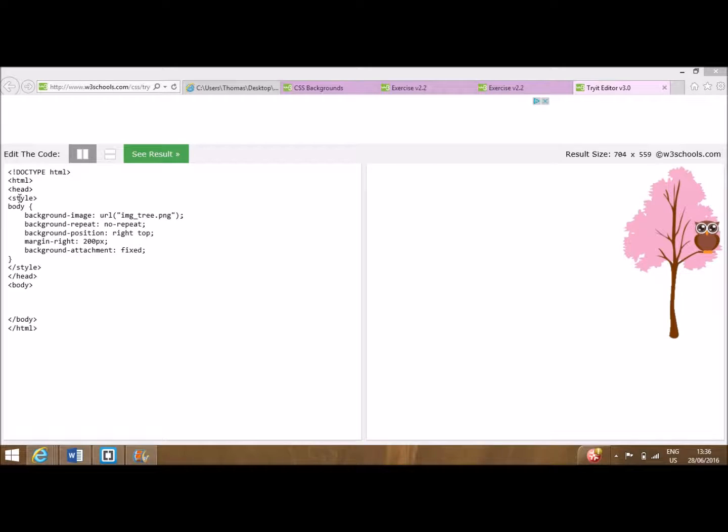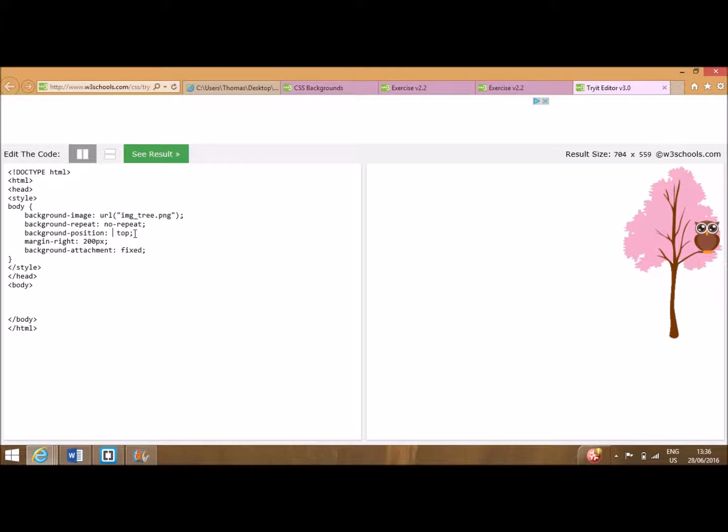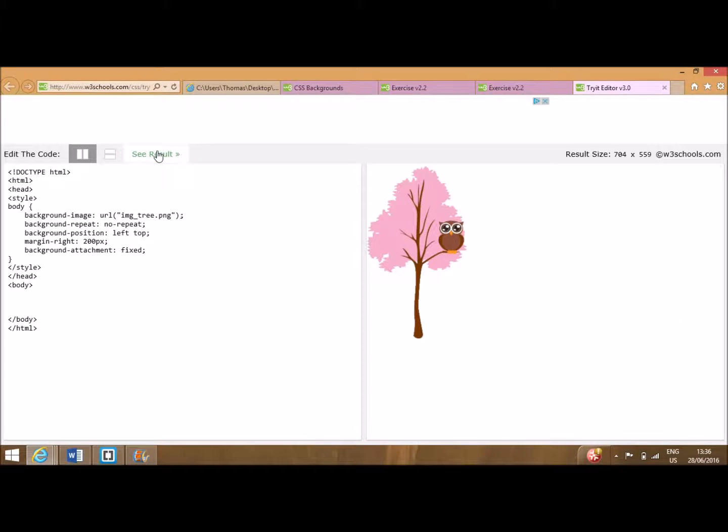With this in mind, we move on to our example. First we move our image to the top left by altering its position, before setting it to repeat as shown. Here we will make use of the background, position and repeat.